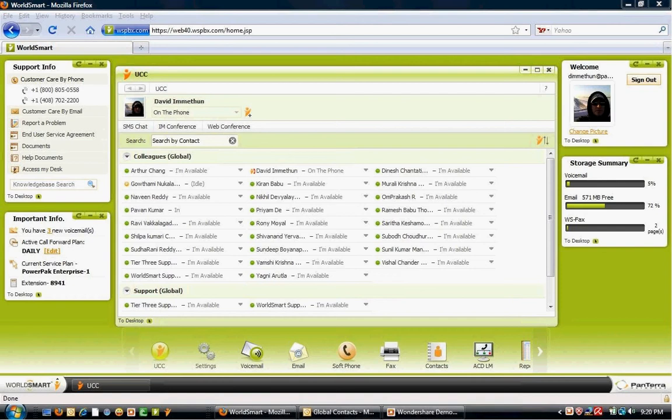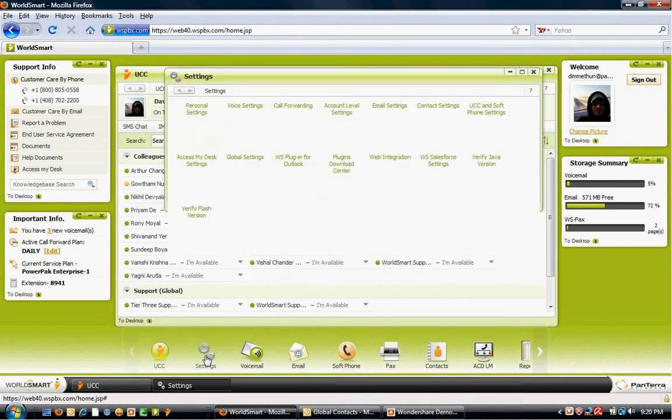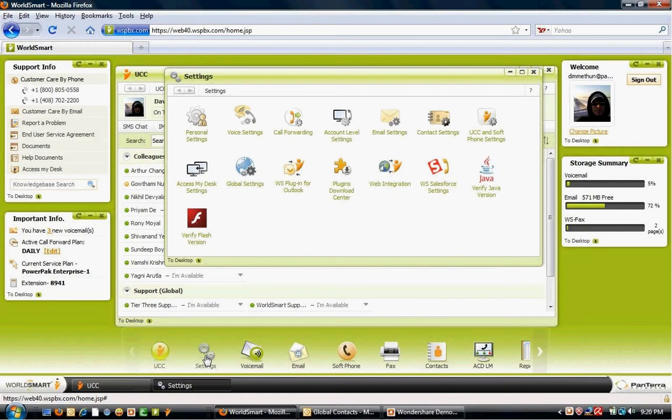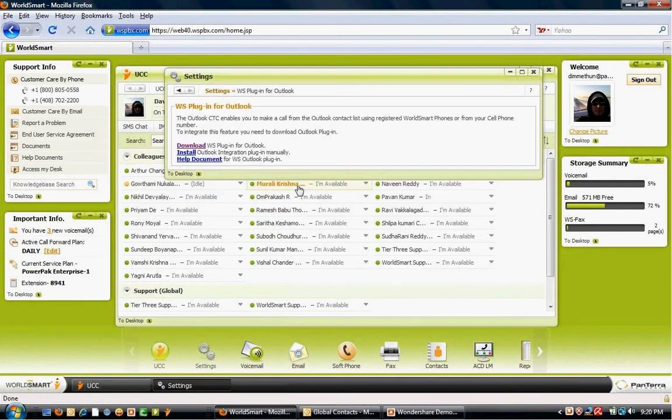To set up Outlook Click2Call, first you have to install the Outlook Click2Call plugin, which can be found under Settings, WorldSmart Outlook plugin, and Download.